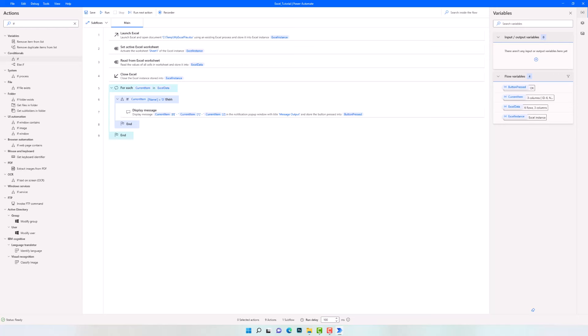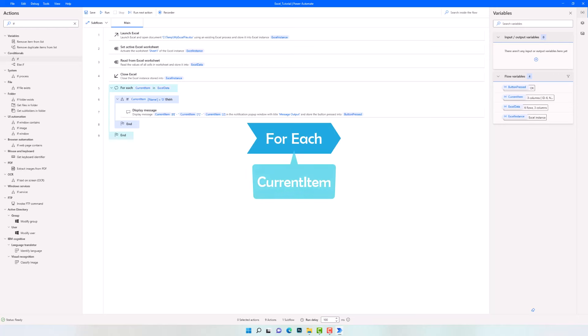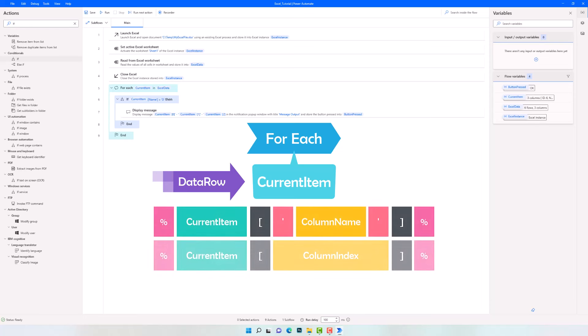Let's summarize the points from this chapter. To loop a data table, we need a loop activity, for example 'For Each'. The variable of this activity is of type data row. This can be used to get the content of the table from a specific column — we can either use the name of the column or also the index of the column. The index of the column starts always from zero, meaning the first column has index zero, the next one has index one, and so on. This is how to loop through rows and columns of a data table.